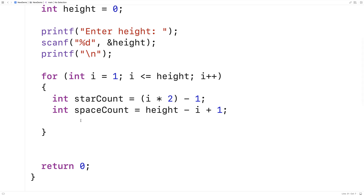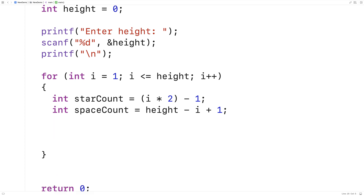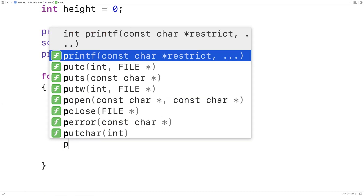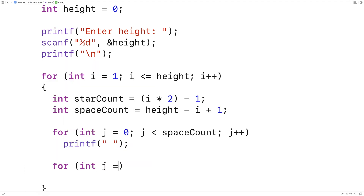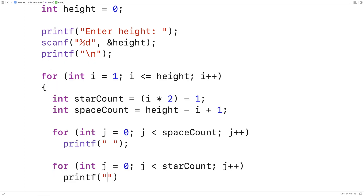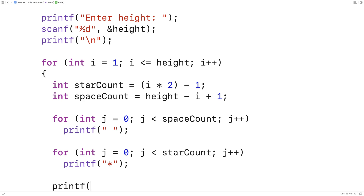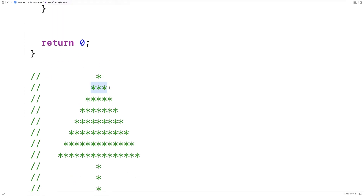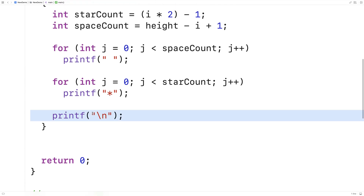Now that we've determined these things, we just have to print out the spaces and the stars on each line. So we'll say for int j is equal to 0, j is less than space count, j++, and we'll printf a space. Then we'll make another loop taking j from 0 up until the star count, incrementing by 1 each time, and we'll print out a star. Then we'll print out a new line to start the next line, printing out the number of spaces and number of stars on each line.